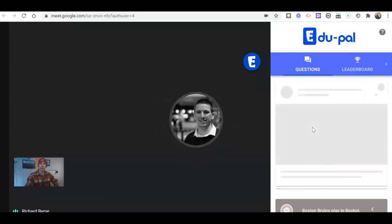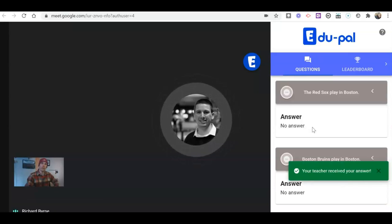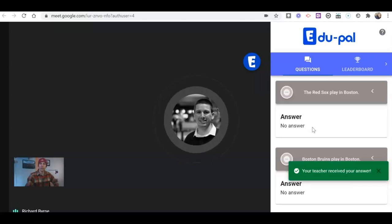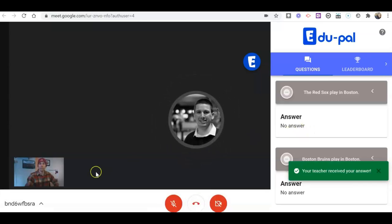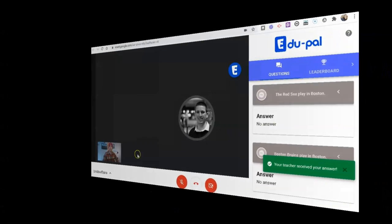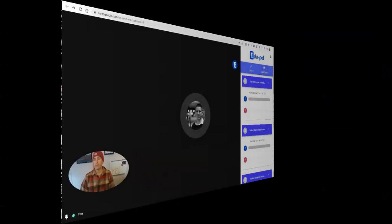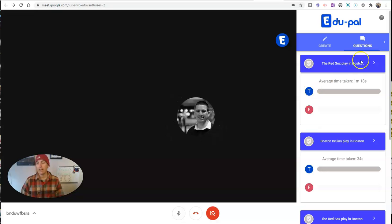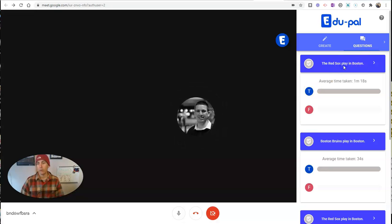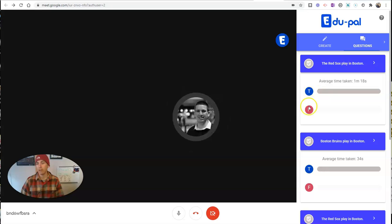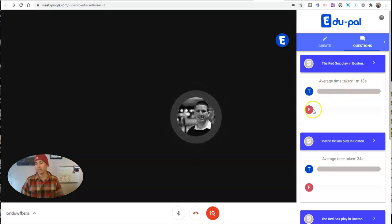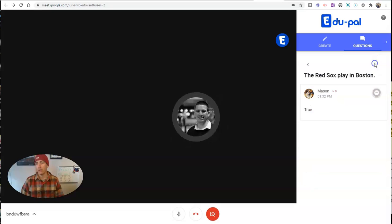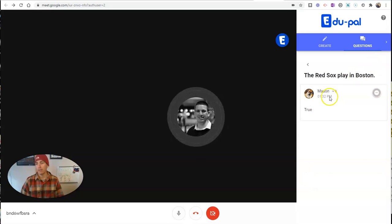And now we're going to see the teacher side of this once again. Back here on the teacher side, I can see the questions that I've sent to my students and their responses. Average time is 1 minute and 18 seconds for true or false. And I can dive in and see,